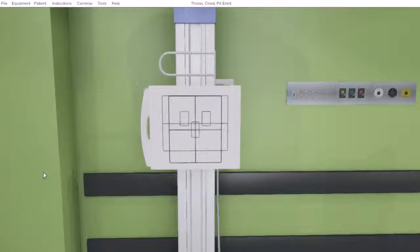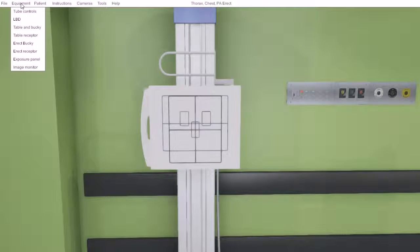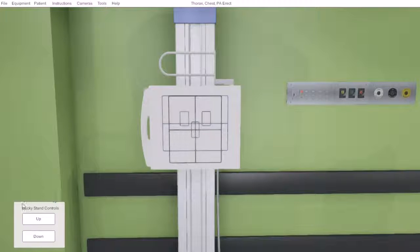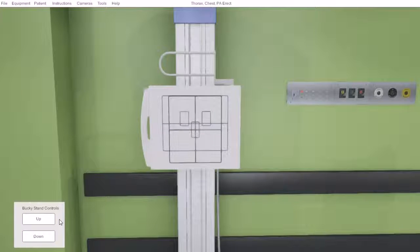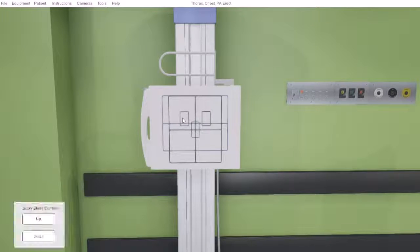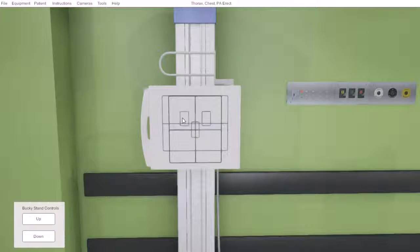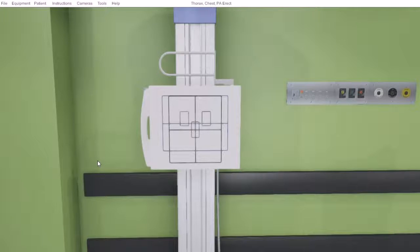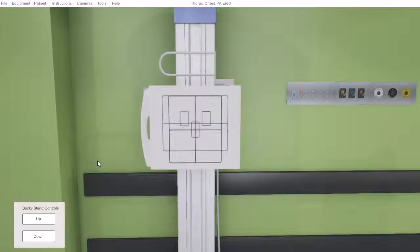When wishing to interact with our erect bucky, under equipment you will see the erect bucky, where we are allowed access to our stand controls. This access can also be gained by touching the front of our bucky, or numerical key value 5.